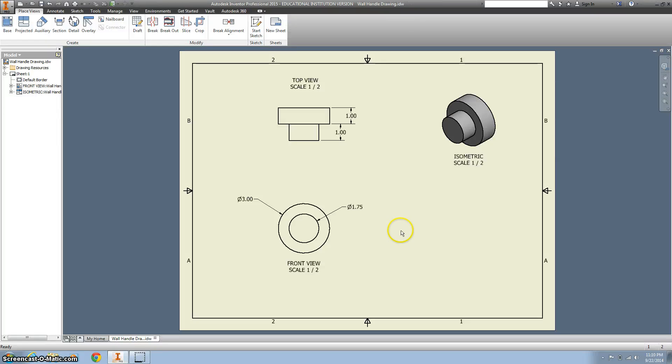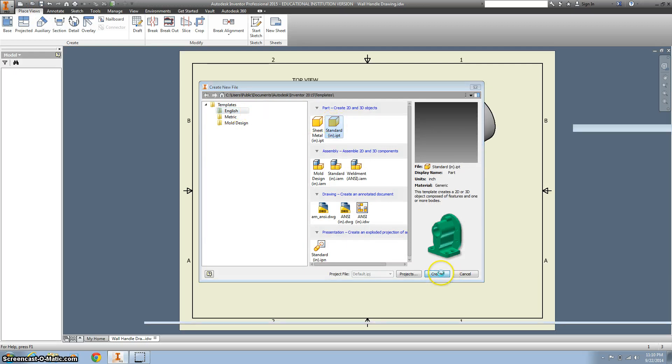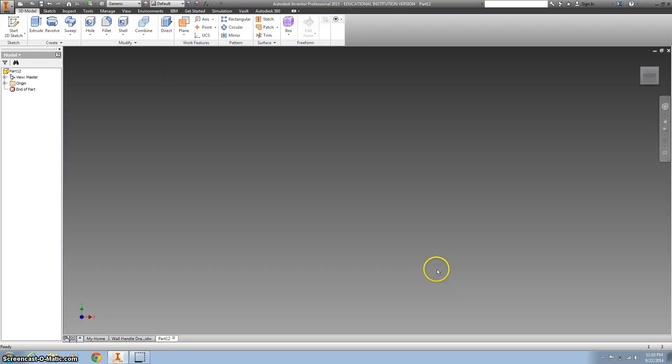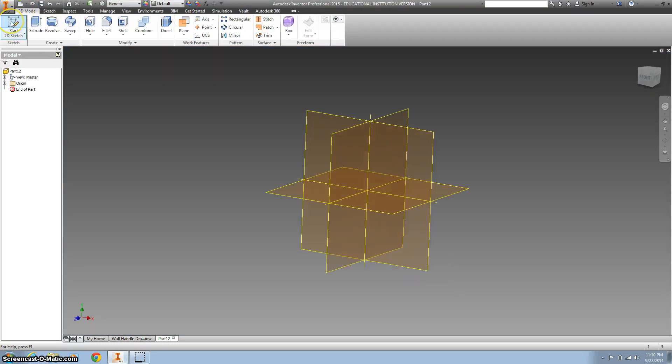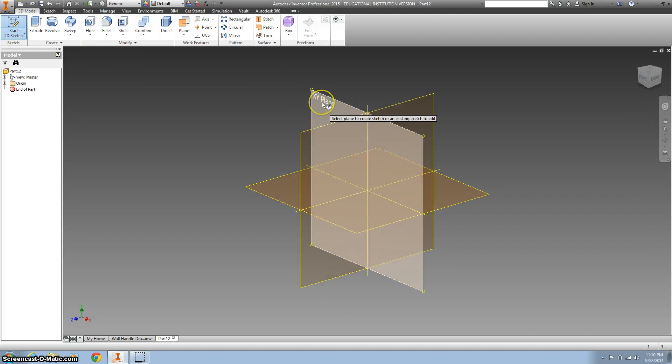All right, so the next thing we're going to design is this wall handle. You can do that by starting a new part file for inches and start a 2D sketch on your XY plane.